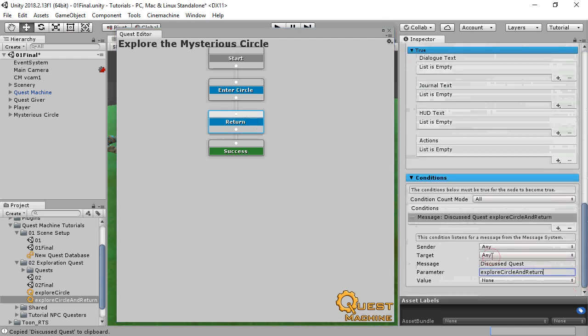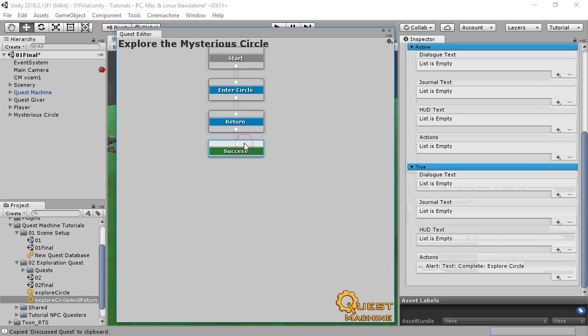When the Return node is active and the player has discussed this quest with the quest giver, the Return node becomes true, and the Success node becomes active.